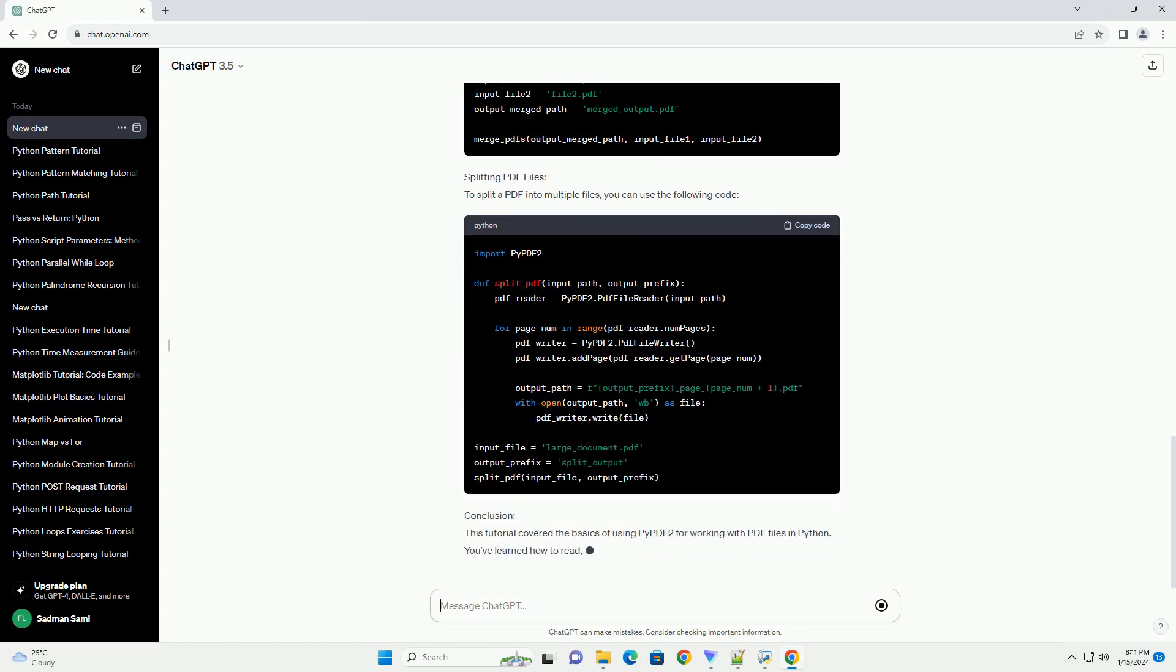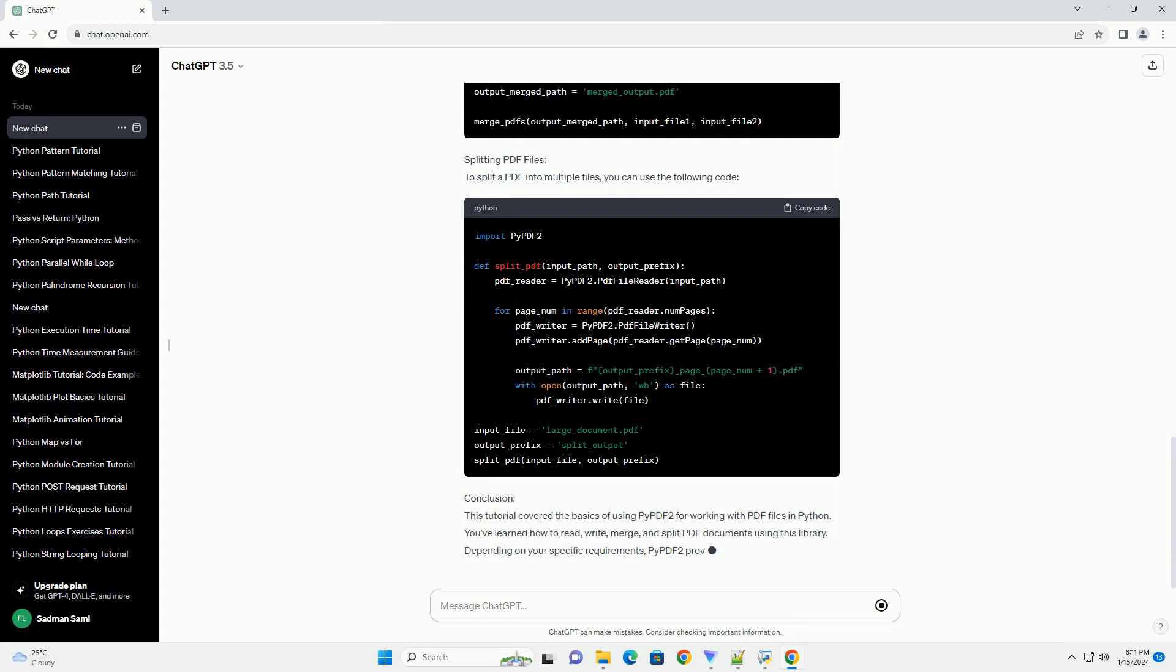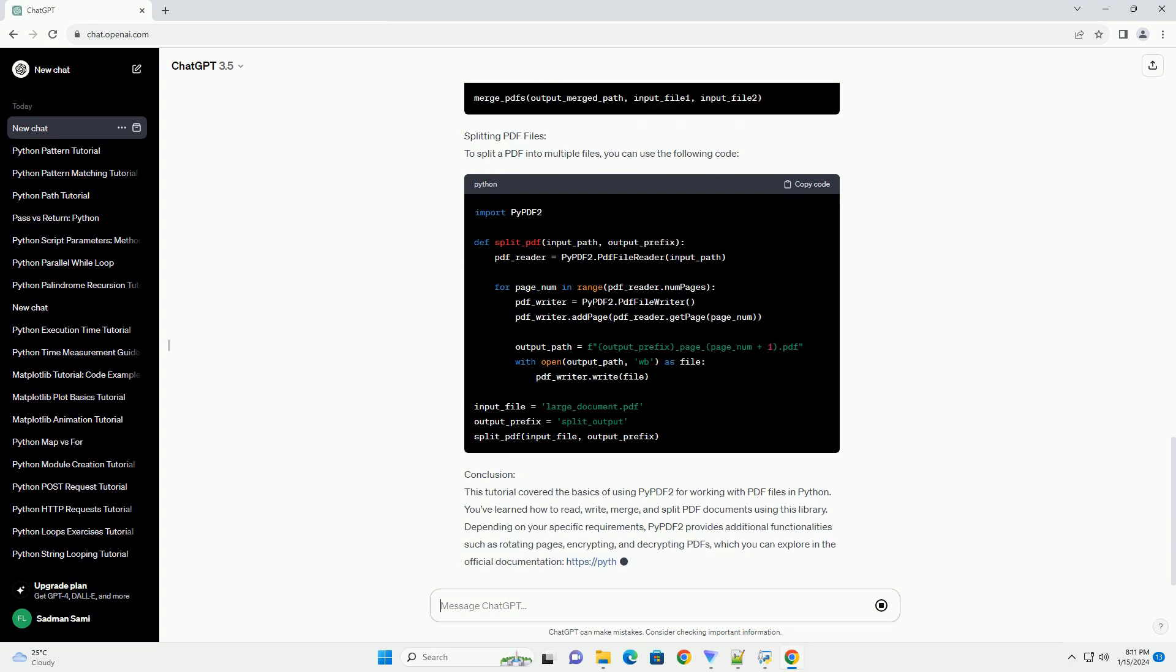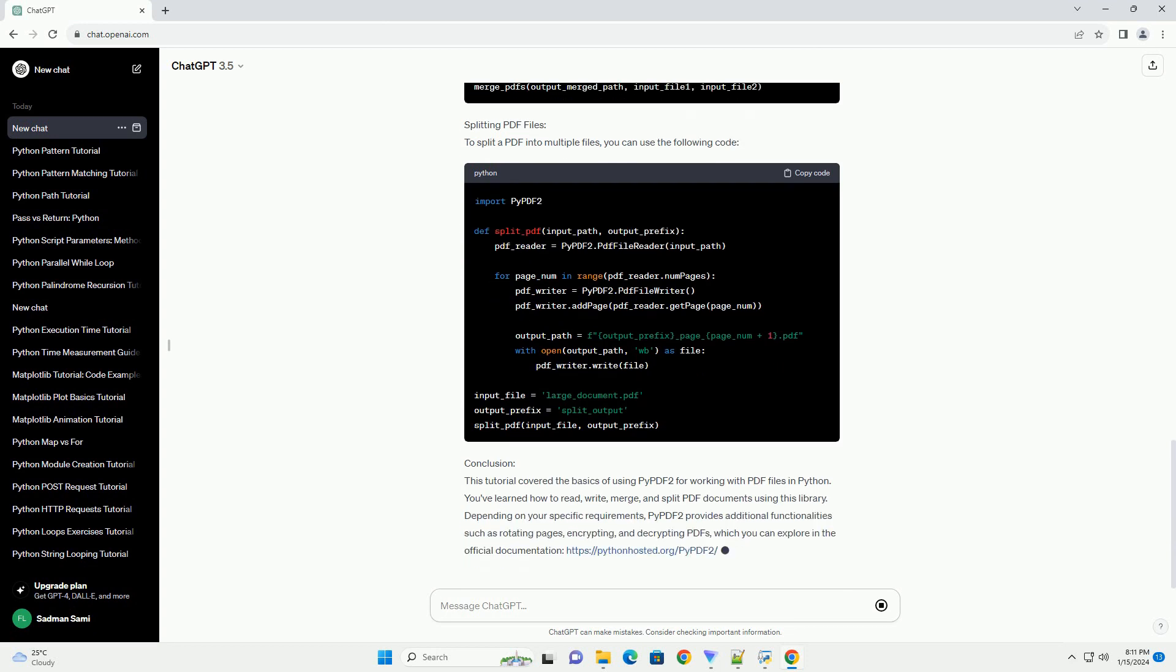Installation: Before we begin, let's make sure you have PyPDF2 installed. You can install it using pip.